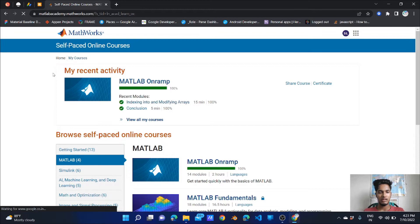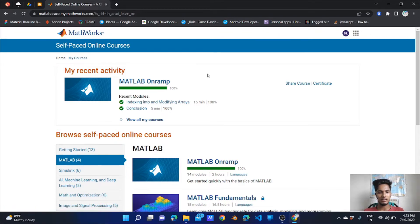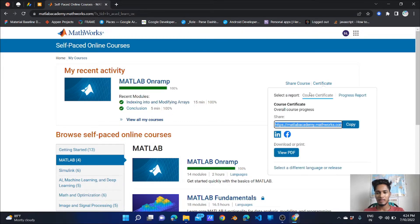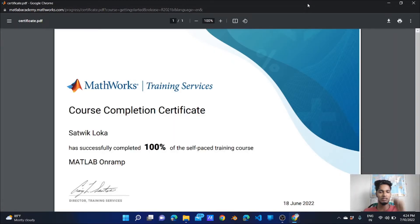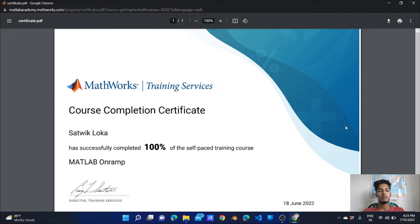We can get a certificate in my recent activity. A new PDF opens — here is the course completion certificate showing that you have completed 100% of the self-paced training course, dated 18th June.